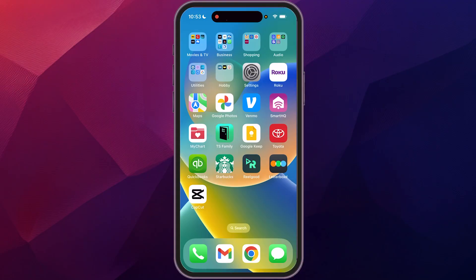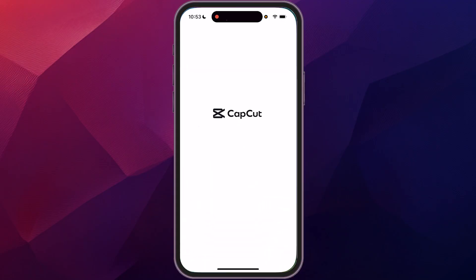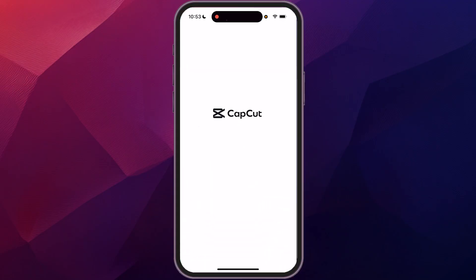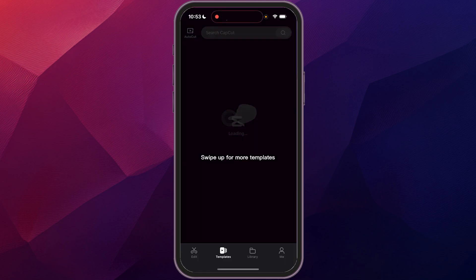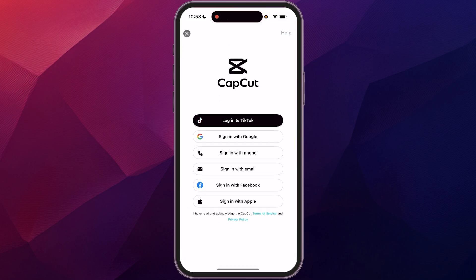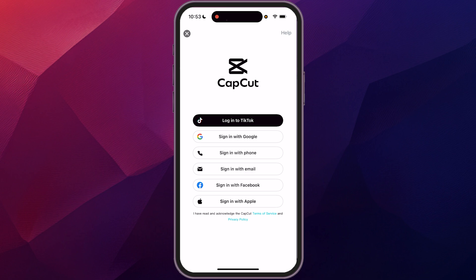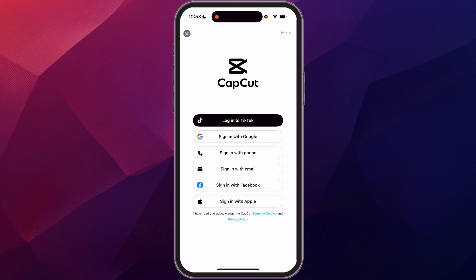First things first, you just want to open up CapCut. If you do not already have CapCut, that's available wherever you get your apps from, whether you're on an Android or iPhone. I'm on my iPhone. And when you first open it up, it's going to ask you to sign in. So I'm just going to log in with my Google.